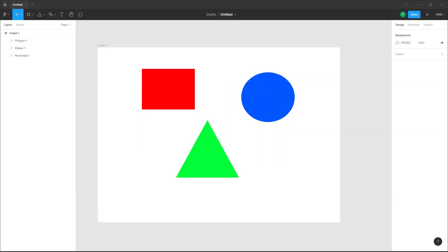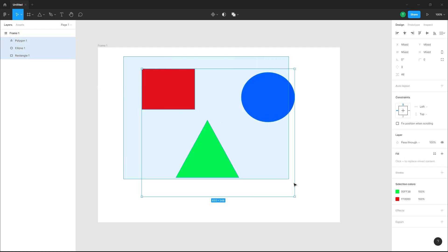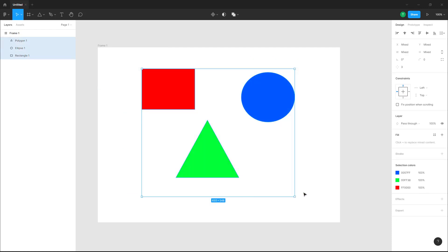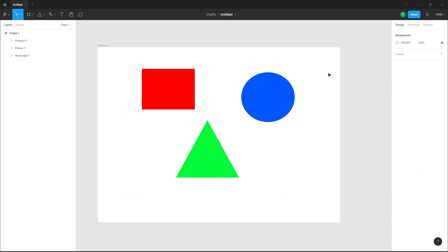Over here you can see that I got three objects in my Figma design file. If you want to select all of these objects, you can click and drag around and then all of the objects are selected. You can click outside and the objects are deselected.